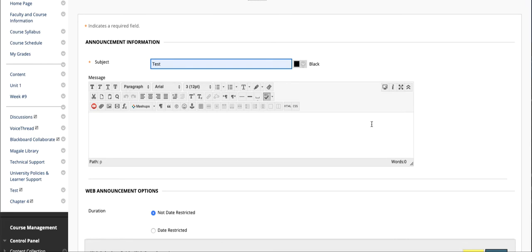You can also embed video here from YouTube or other places, or create hyperlinks, or even attach files if you want to send files out.